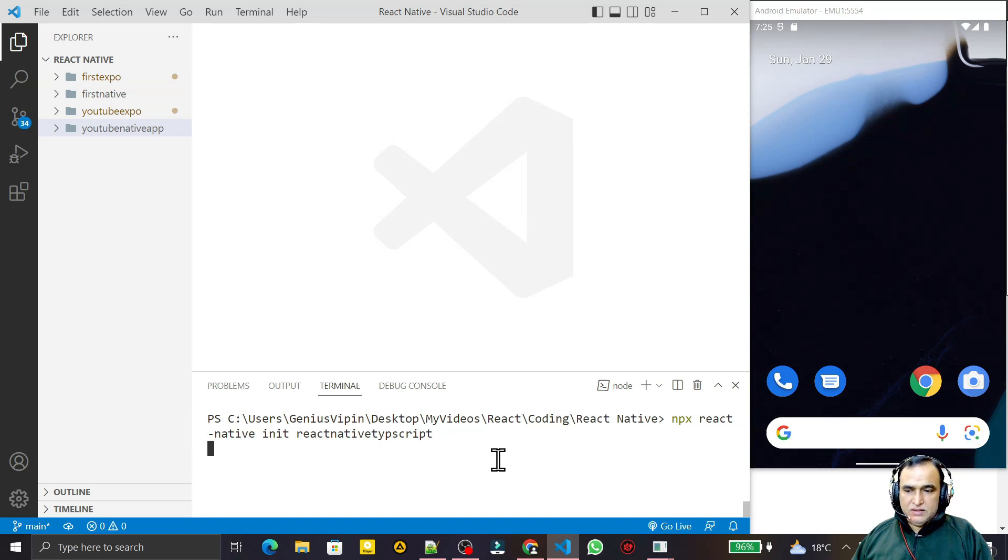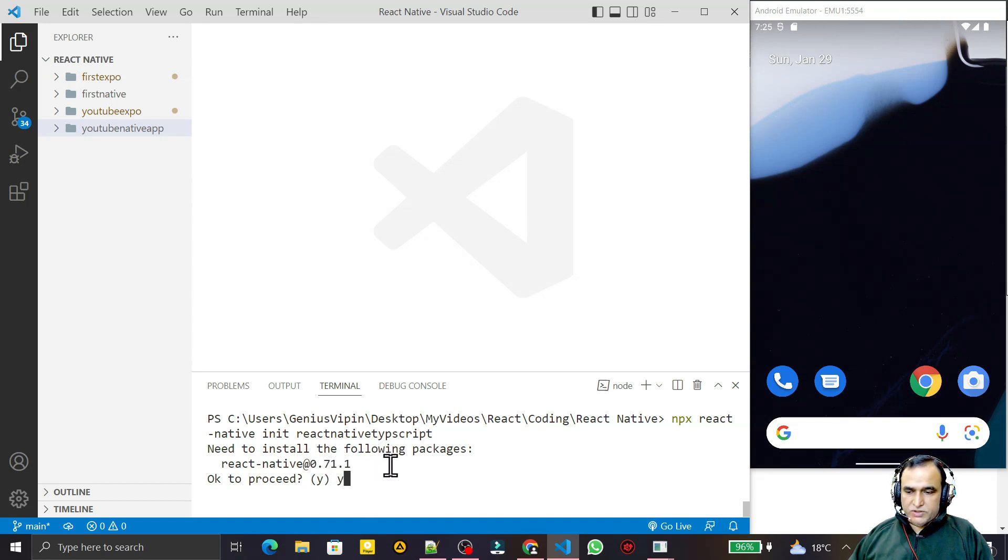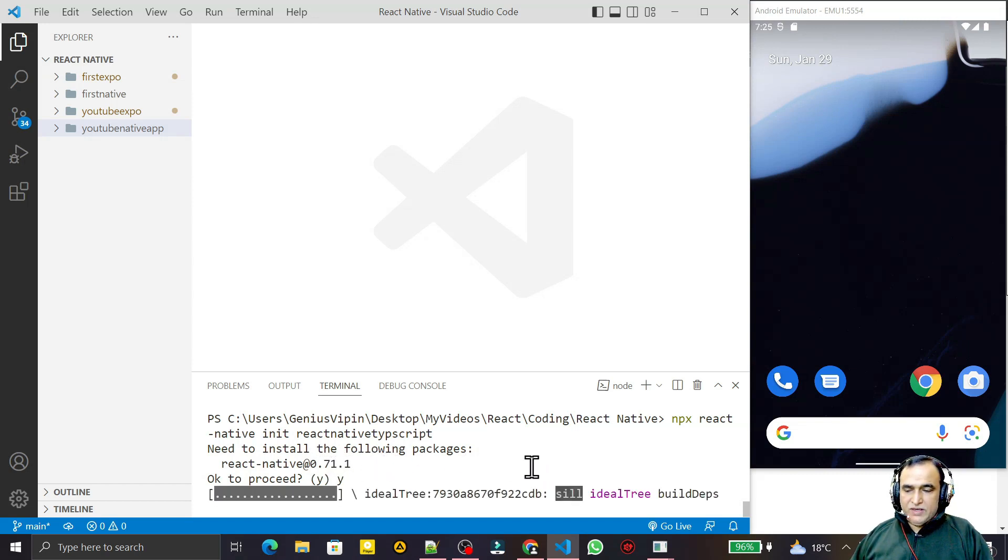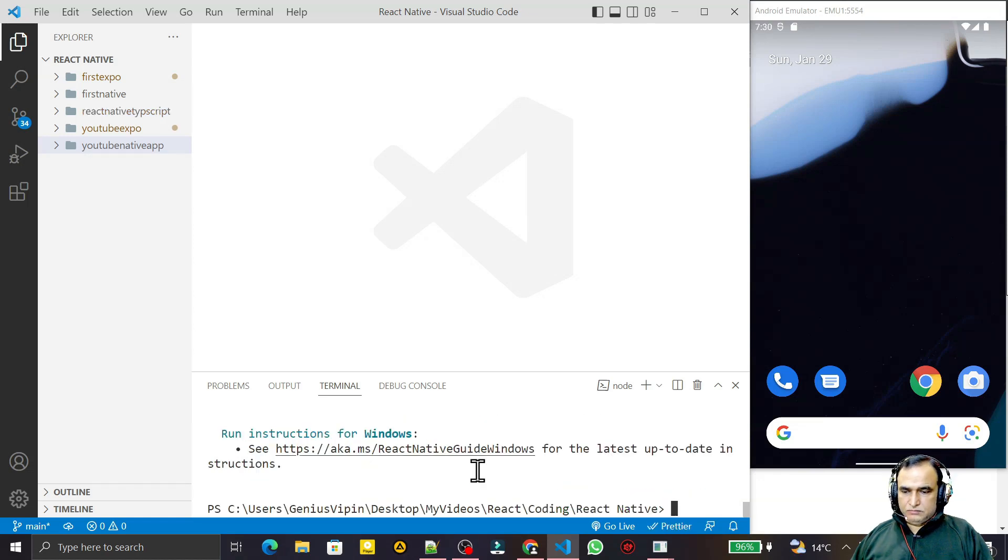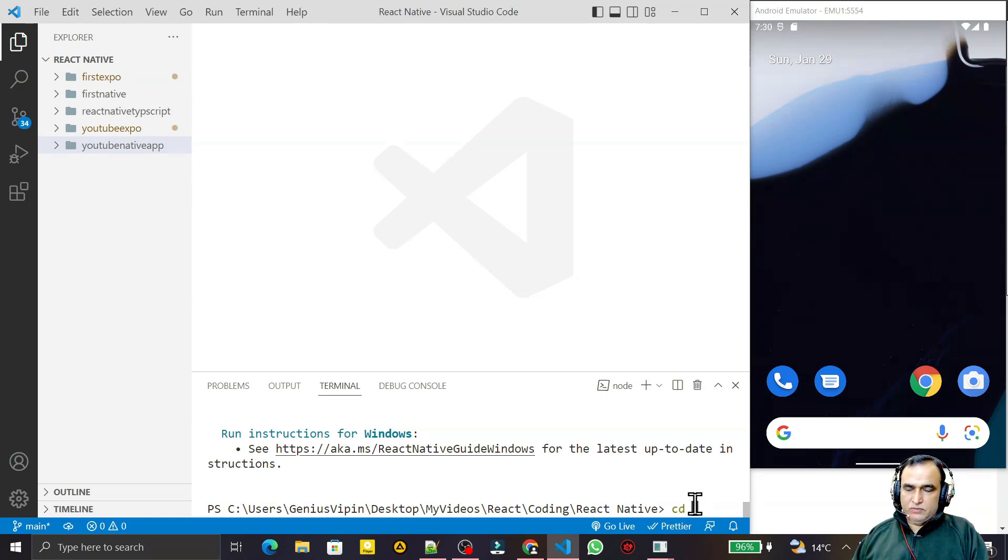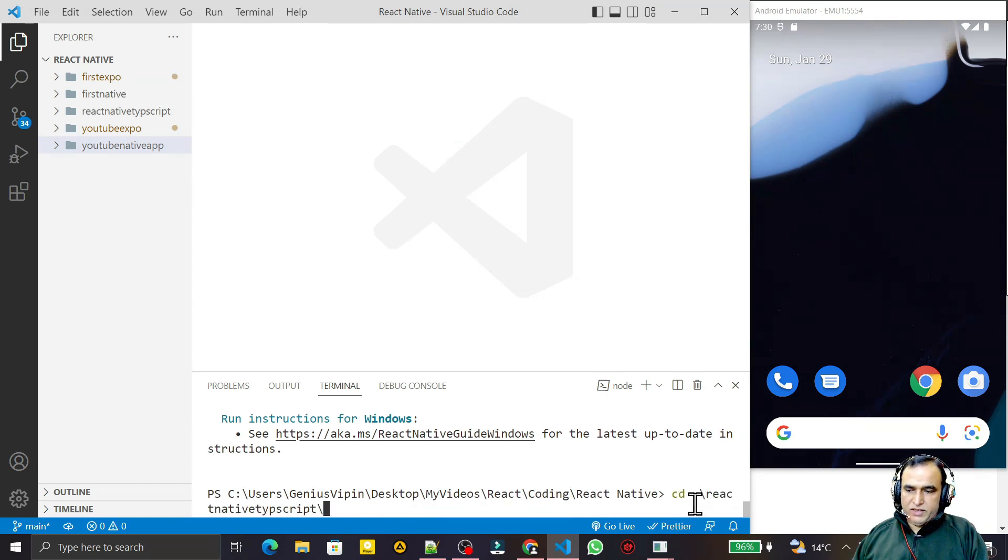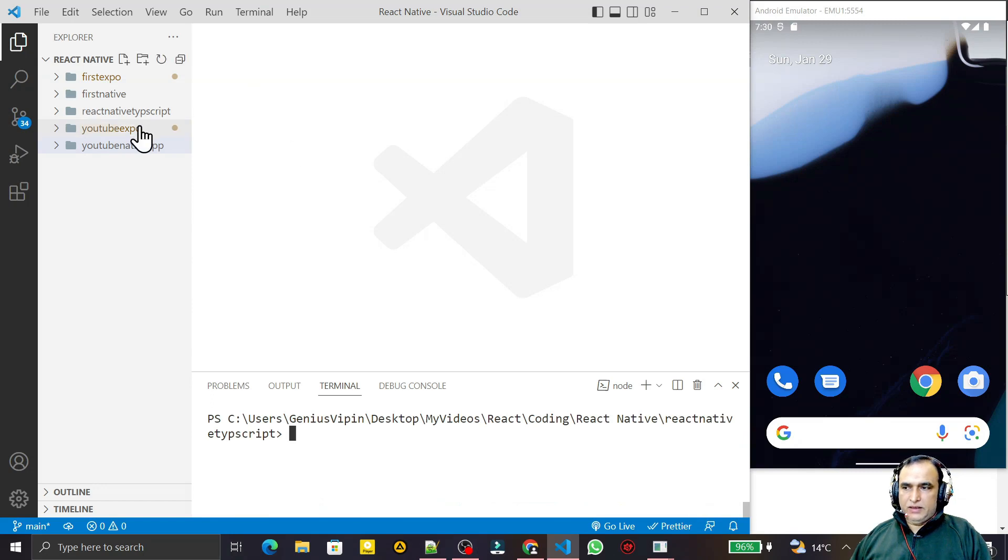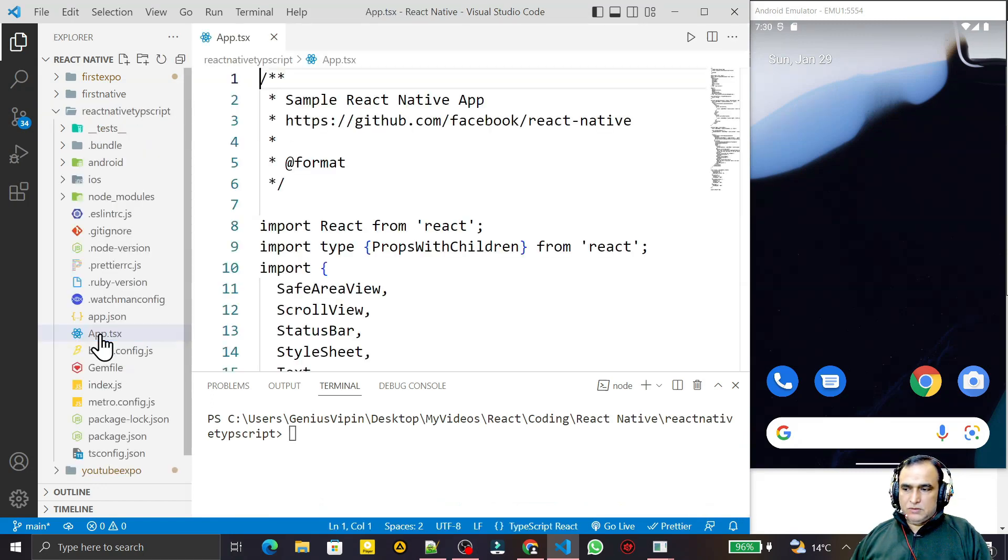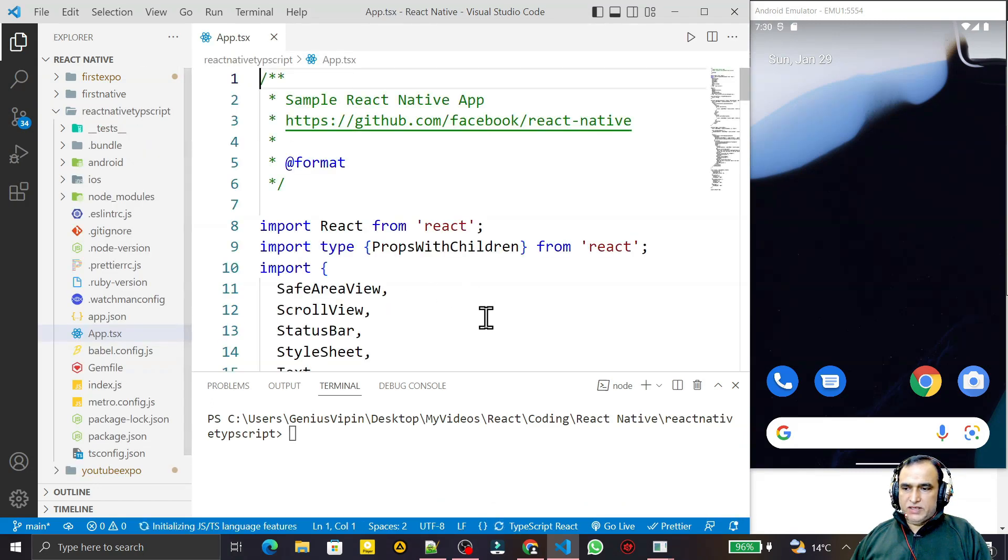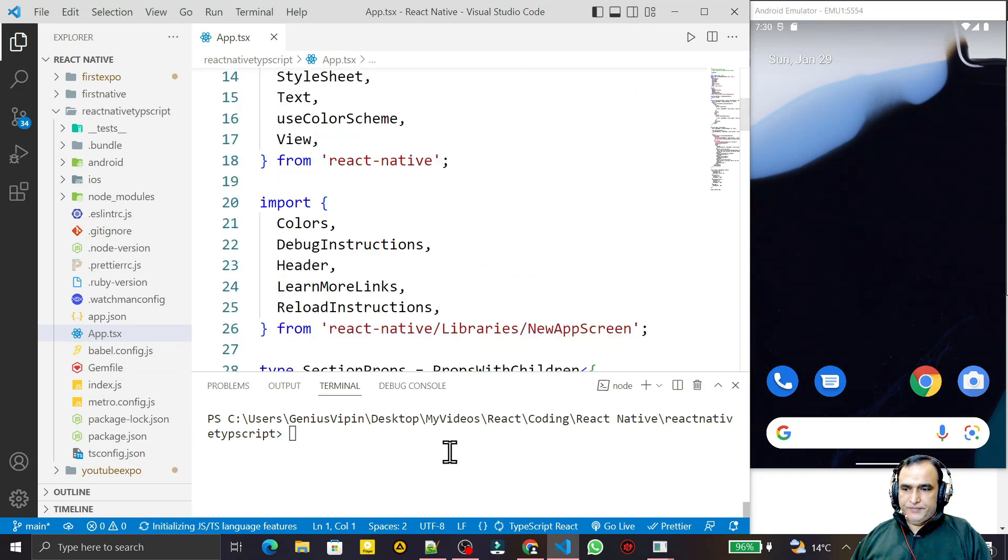You see React Native 0.71.1. We say proceed to yes. That will create a new project with TypeScript as the default template. You see that we have installed this. We go to the react-native-typescript library and here we go to the app.tsx. You see this file is there.